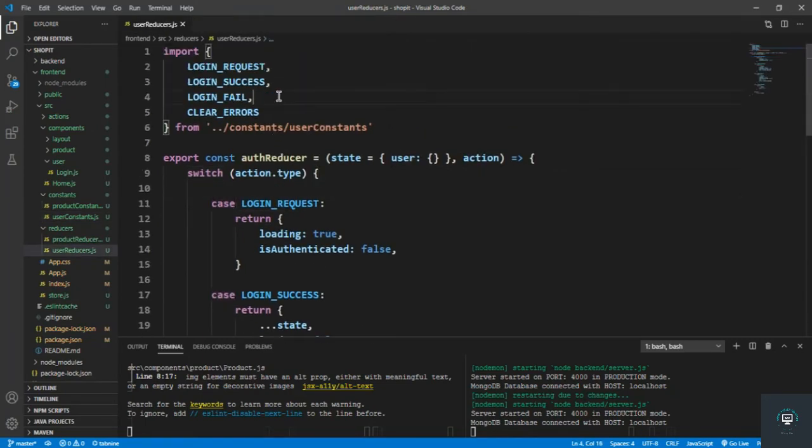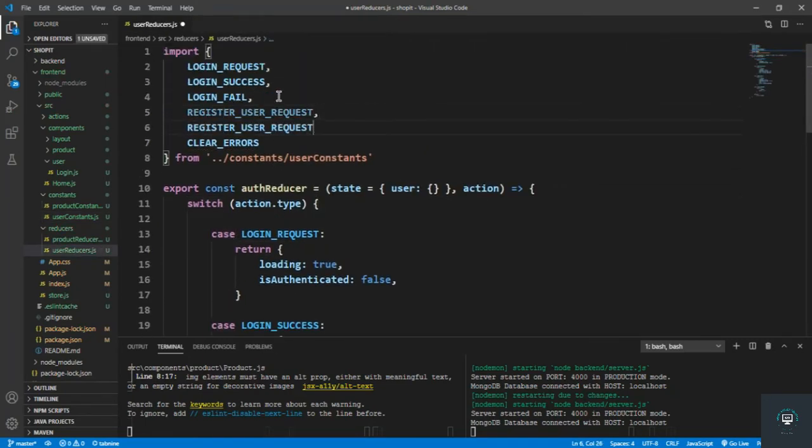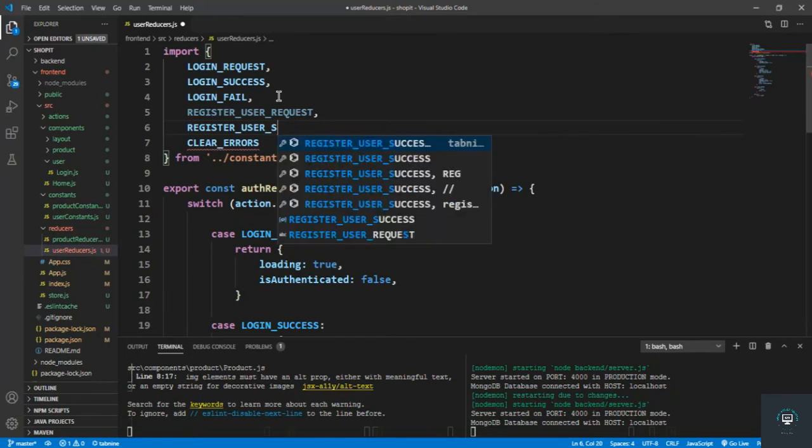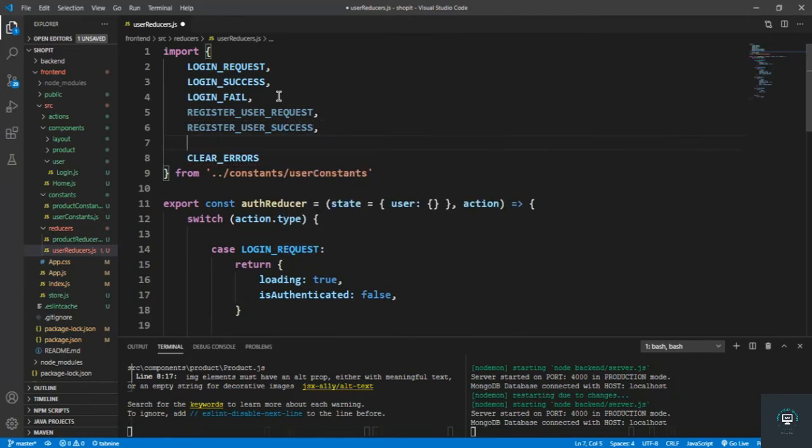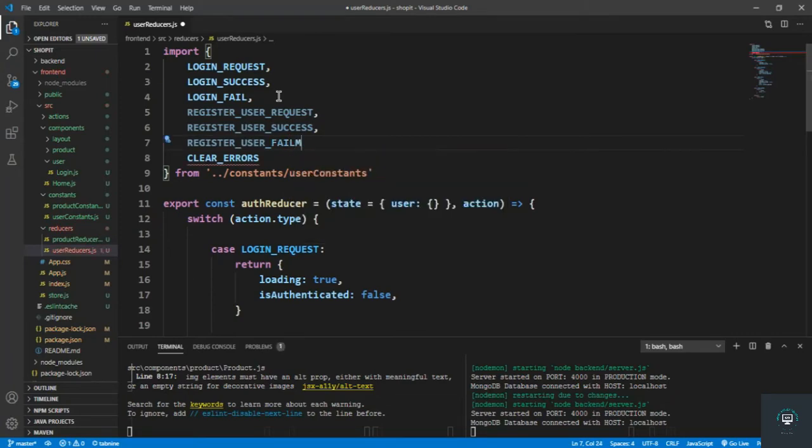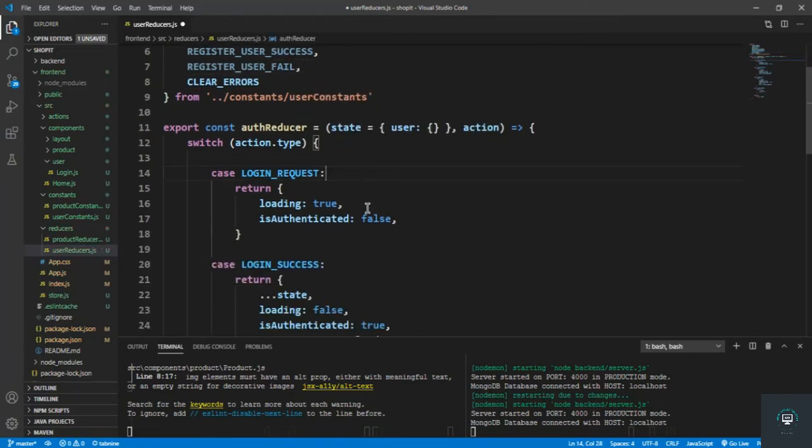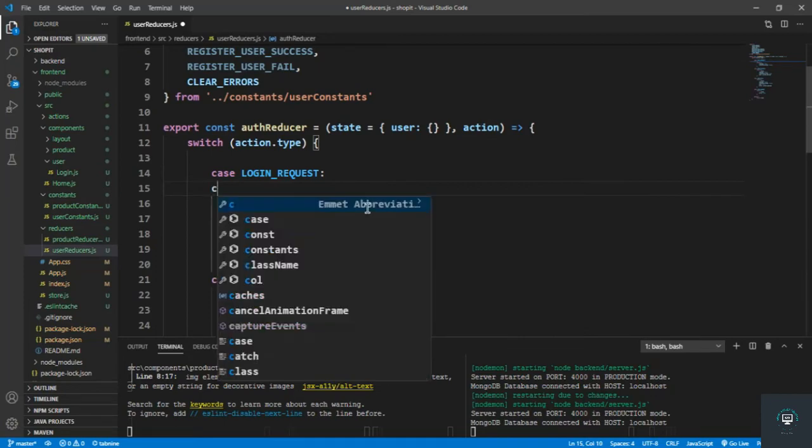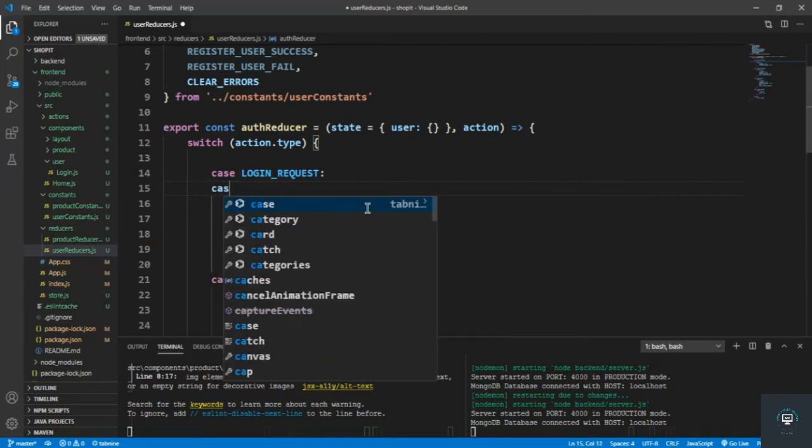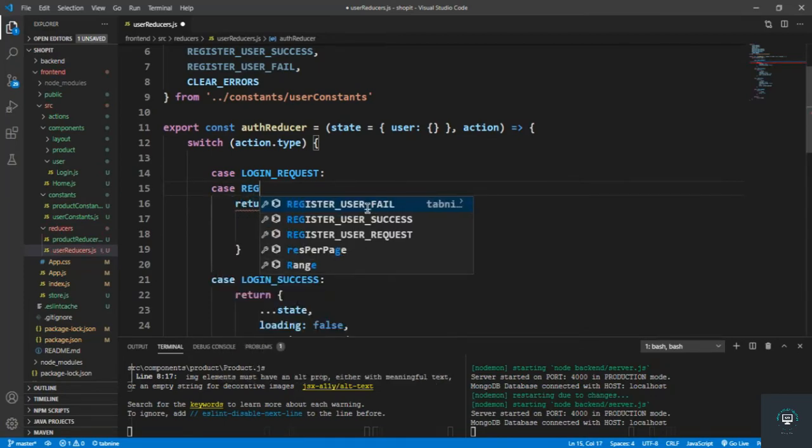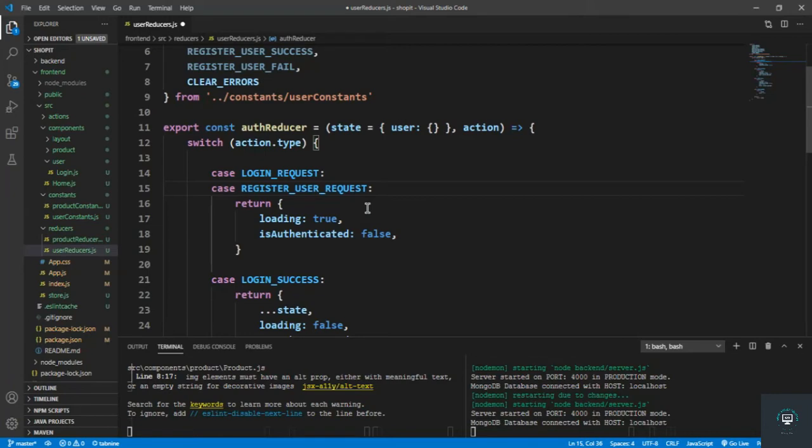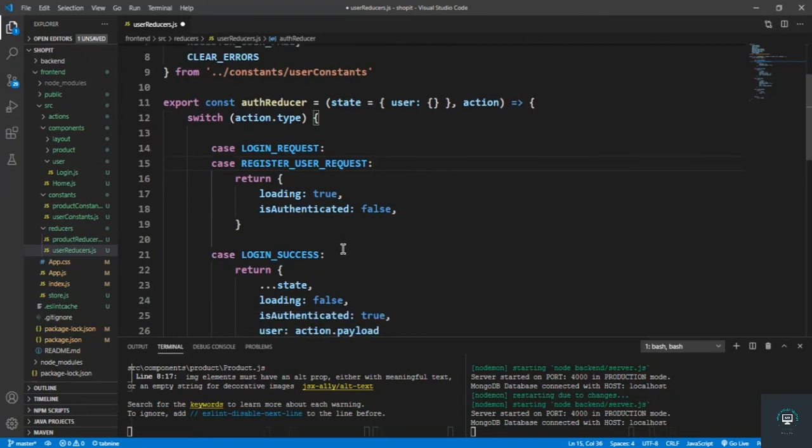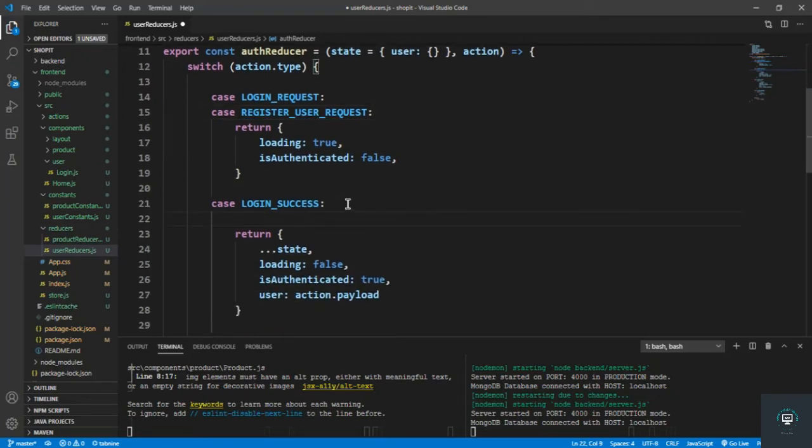Register user request, register fail, so simply copy the first one and bring that in here. All right, let's put in here the case, register user request. So whenever the register user request, the loading is false and is authenticated is false, and same for the success.